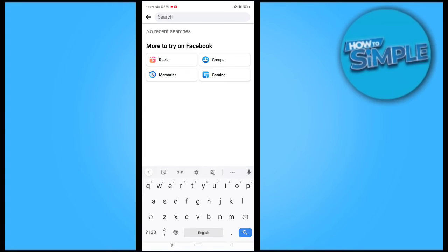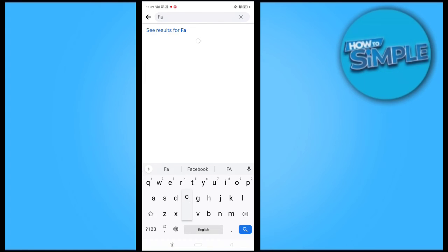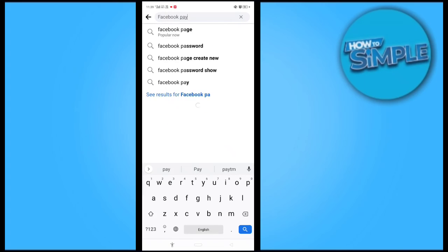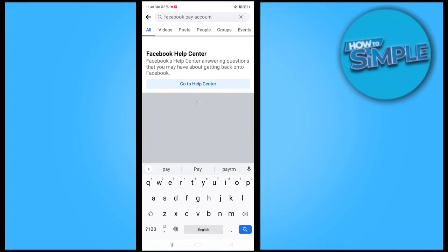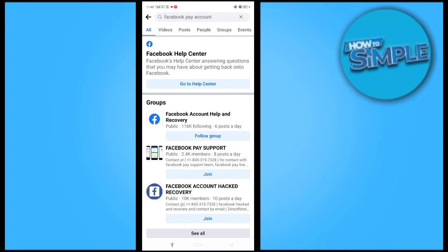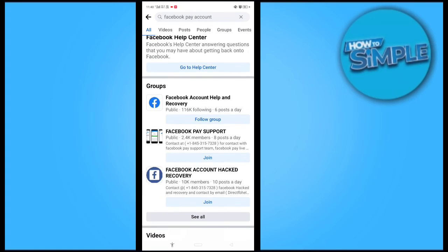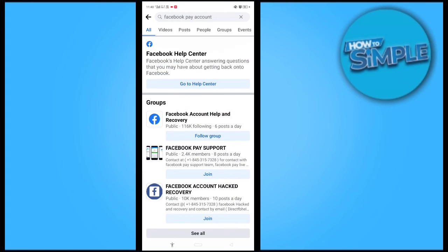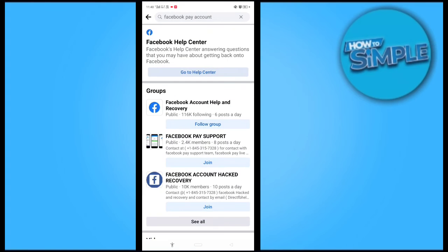You can see there is a search bar here, so just search for Facebook Pay. If you cannot access your account...